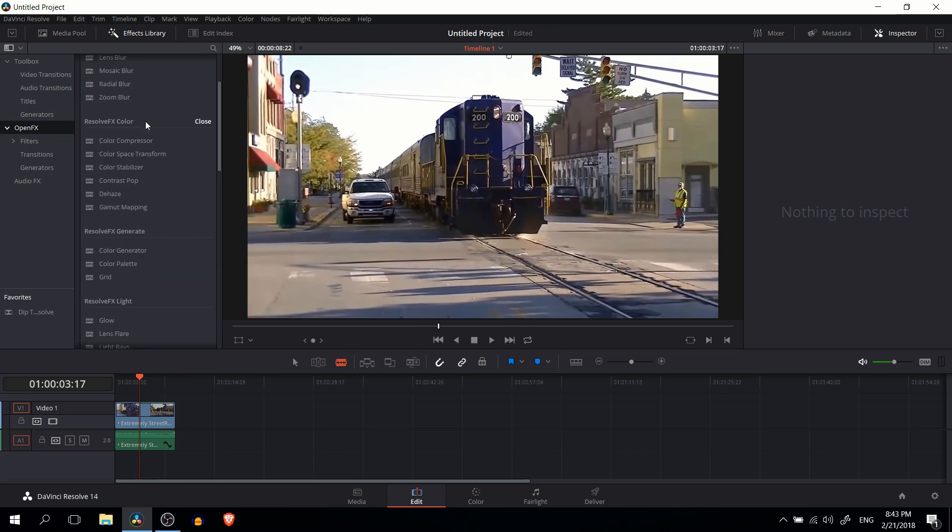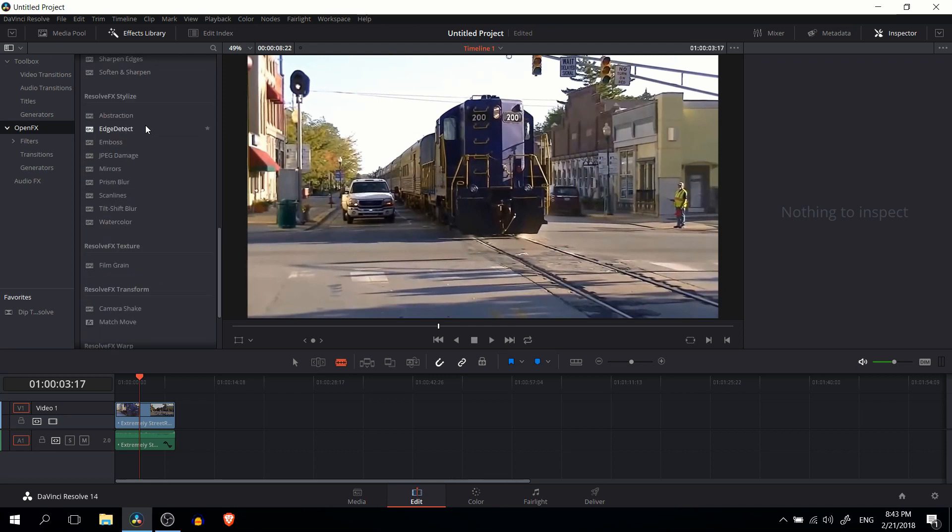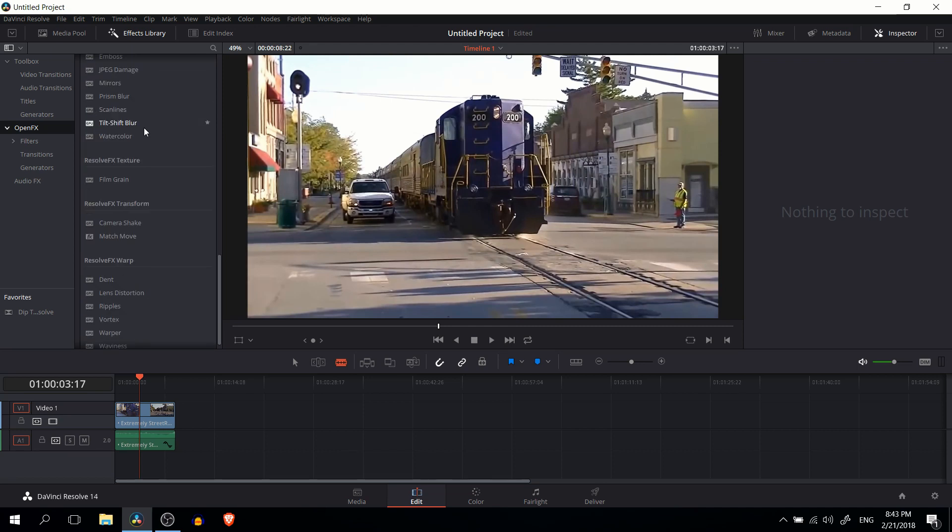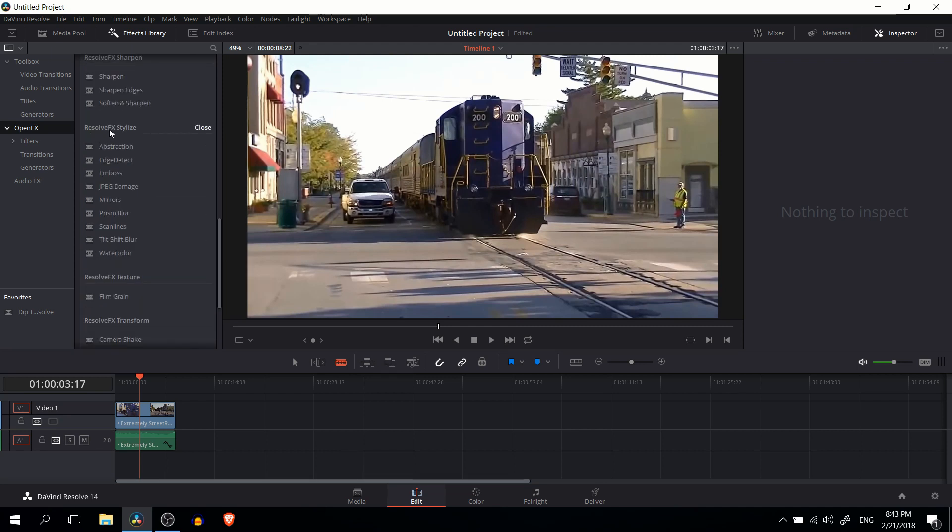Feel free to peruse these at your own leisure, but the one we're looking for is way down at the bottom under Resolve FX stylize.